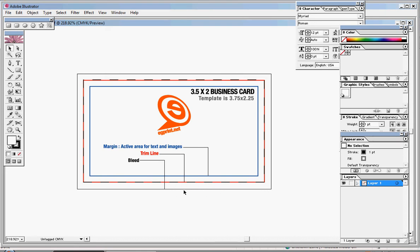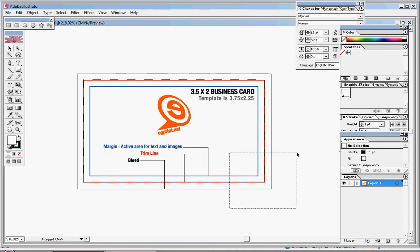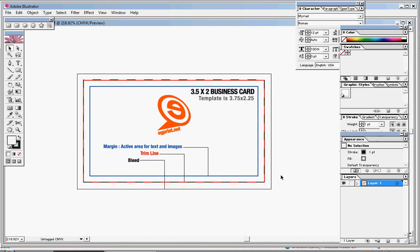The bleed line indicates where all the color can actually extend out to. If you have color that you want to go to the edge of your business card, you're going to want to make sure the color is extended as far out to this bleed line as possible. If it extends further past that bleed line, that's okay too. Just be forewarned that it's going to get cut at this red line here.